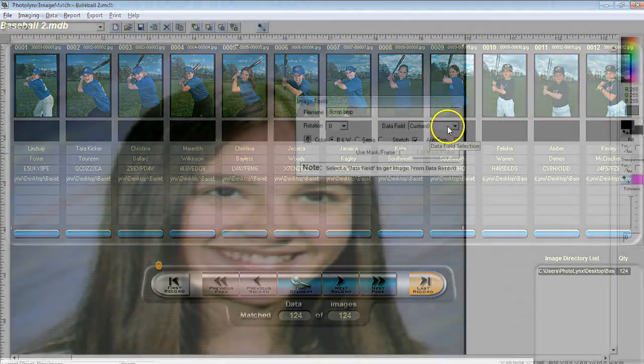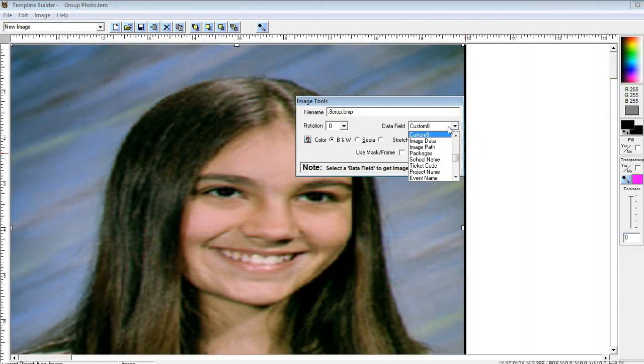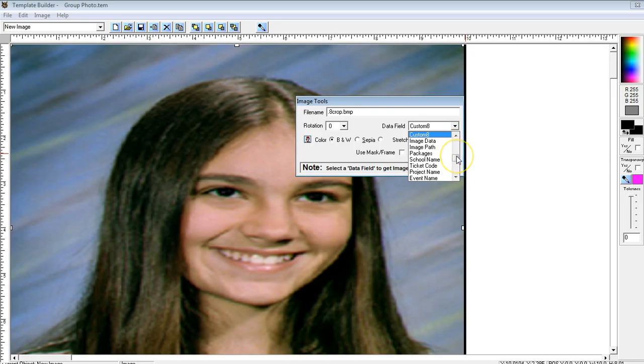You are then going to want to ensure that the template you created in Pro Services is pulling in your group image name by that group image field.